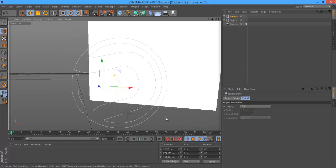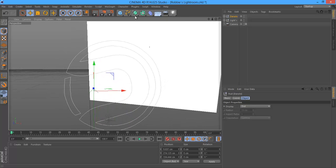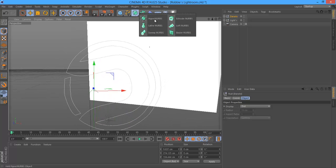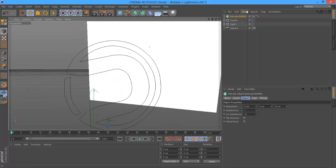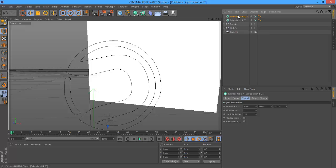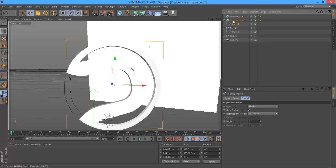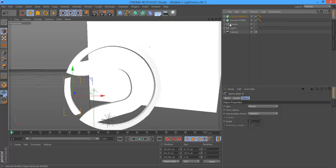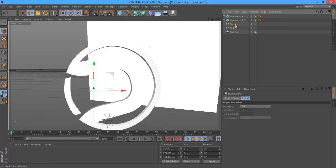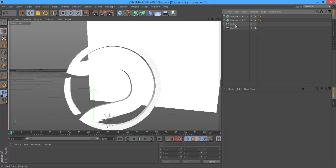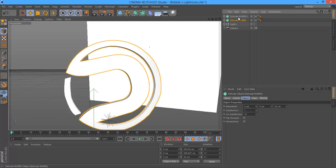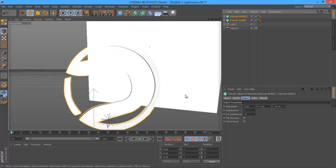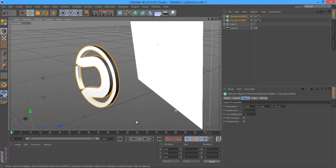So what you want to do is when you get it, get your logo, then spawn in two Extrude NURBS and drag the paths of your logo into the Extrude NURBS. And then once you've done that, you can delete this original piece of the logo.